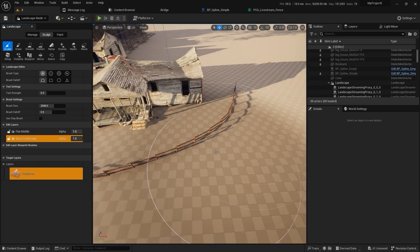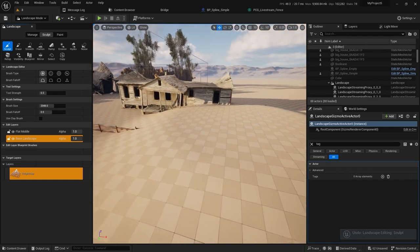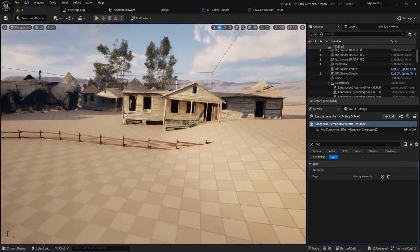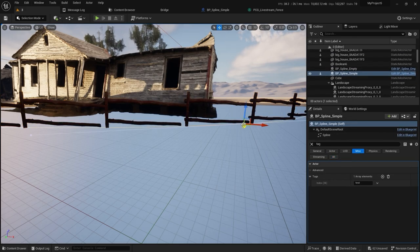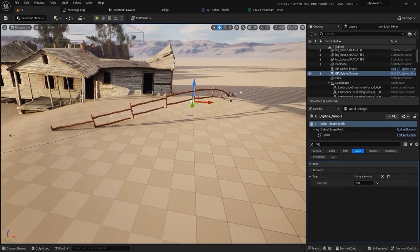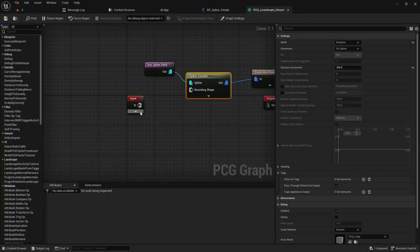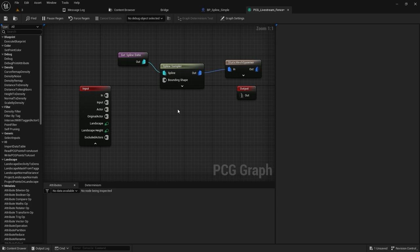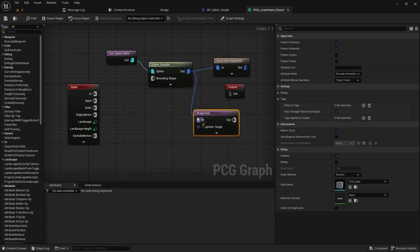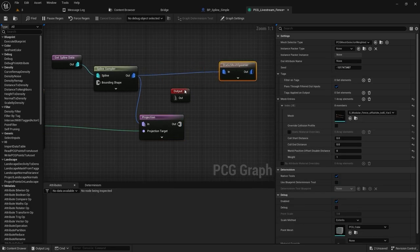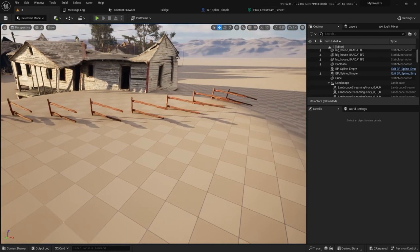Now what if I have a landscape and I sculpt something on it? You'll see my spline fence is only following the spline path, not the landscape surface. Instead of manually lifting each point, there's something in the procedural component you can do — it's called Projection. So you project these points onto the landscape. Let's connect the output and see.